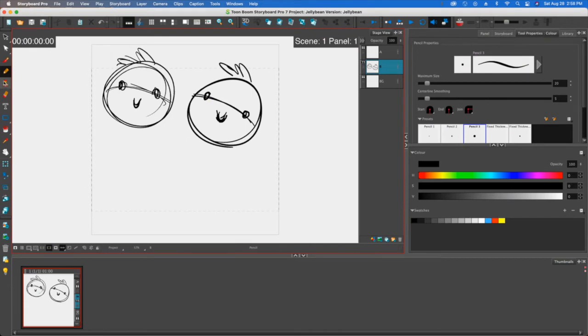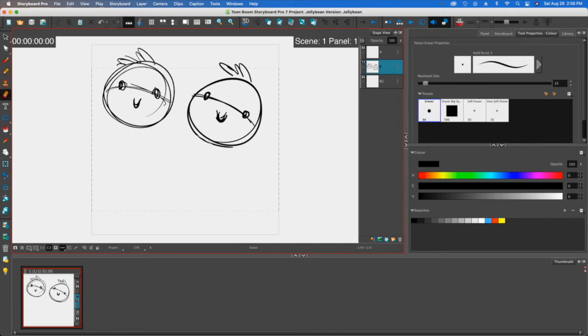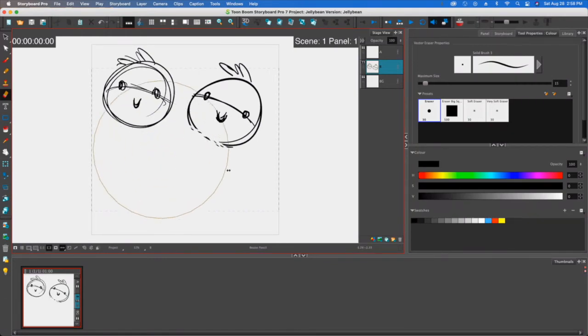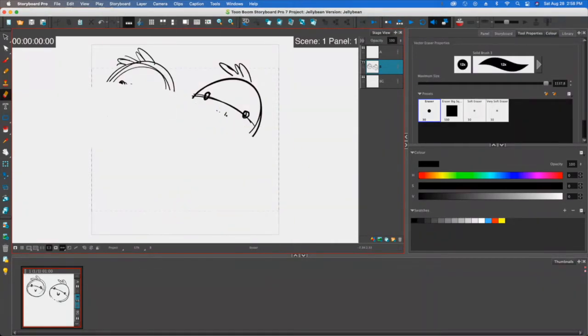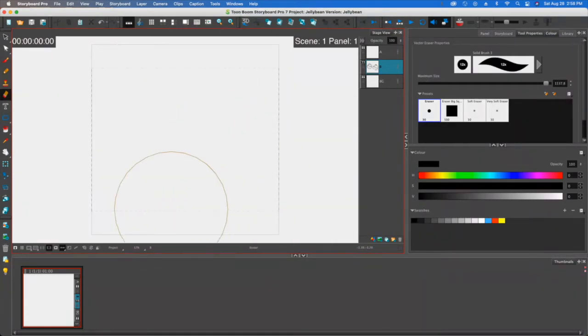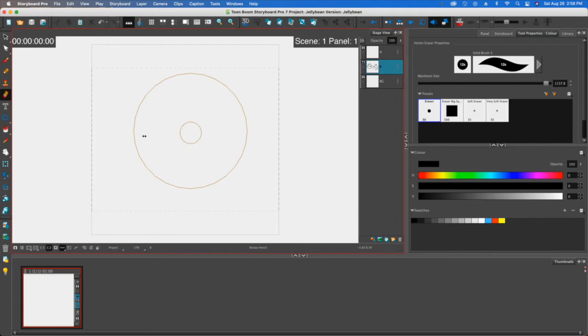I don't really use a stamp that much. I definitely use the eraser tool quite a bit. By the way, if you hold down the O letter button on your keyboard, you can increase or decrease the size of any kind of a brush. So I just made the eraser really big.